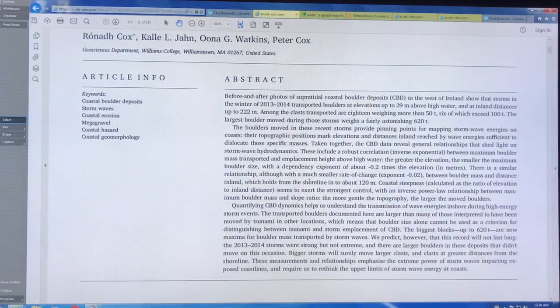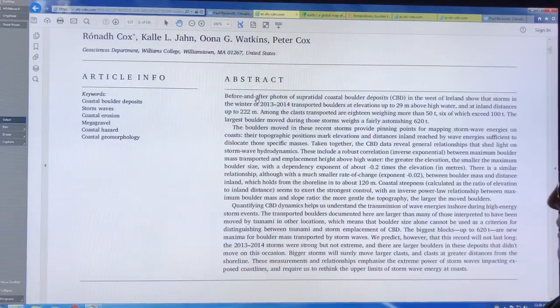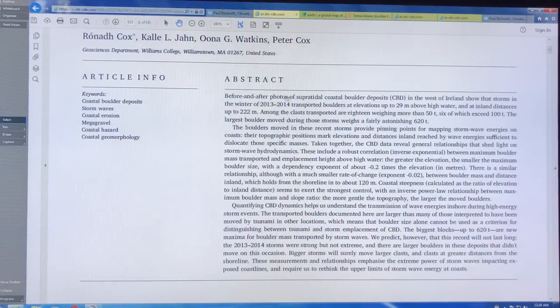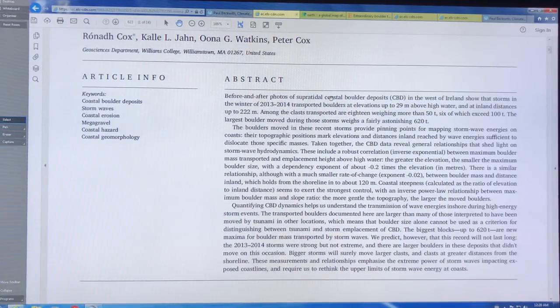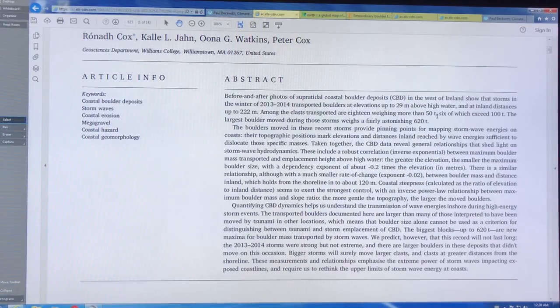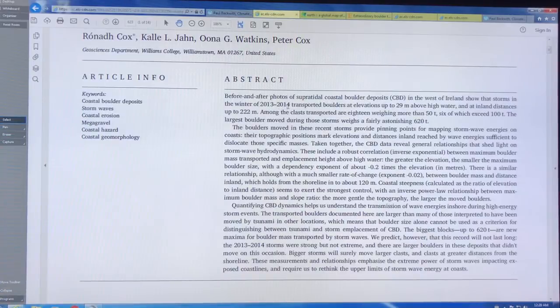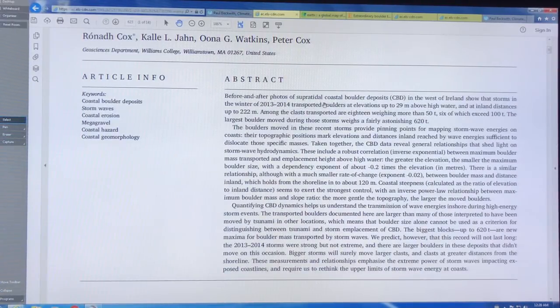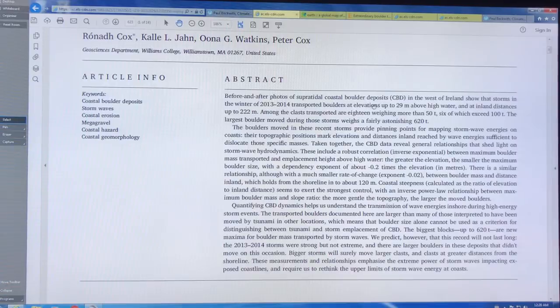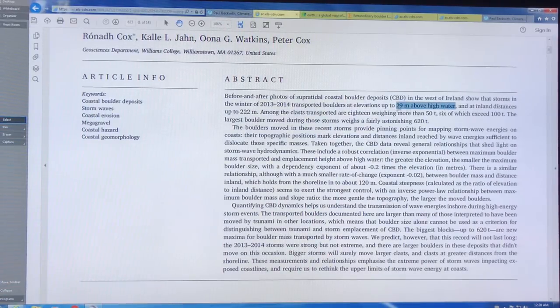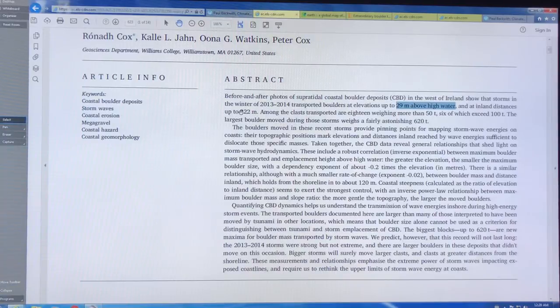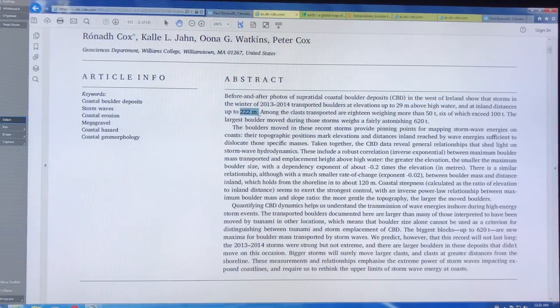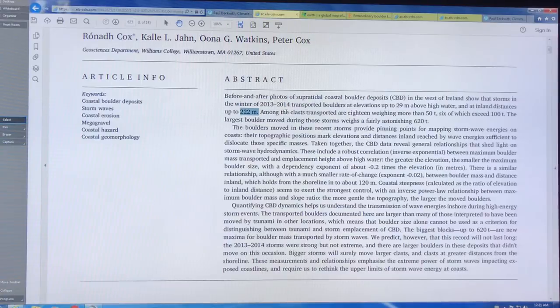They took before and after photos of supertidal—so above the tides—coastal boulder deposits, CBDs, in the west of Ireland. These storms transported boulders at elevations up to 29 meters above high water and at inland distances up to 222 meters from the coast.